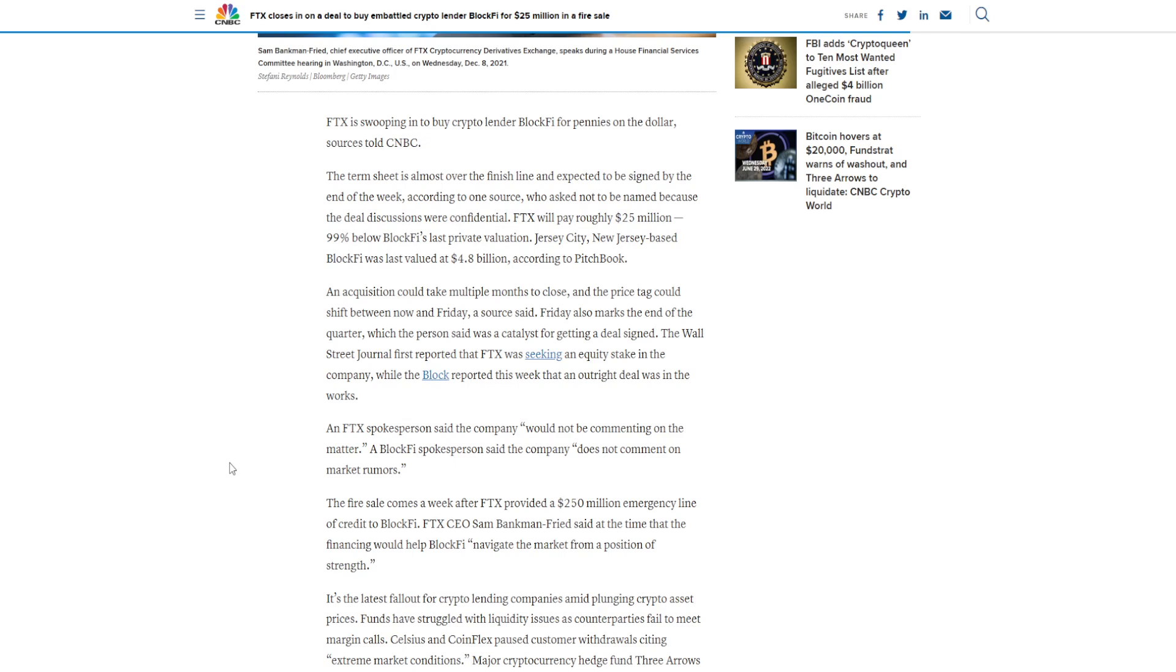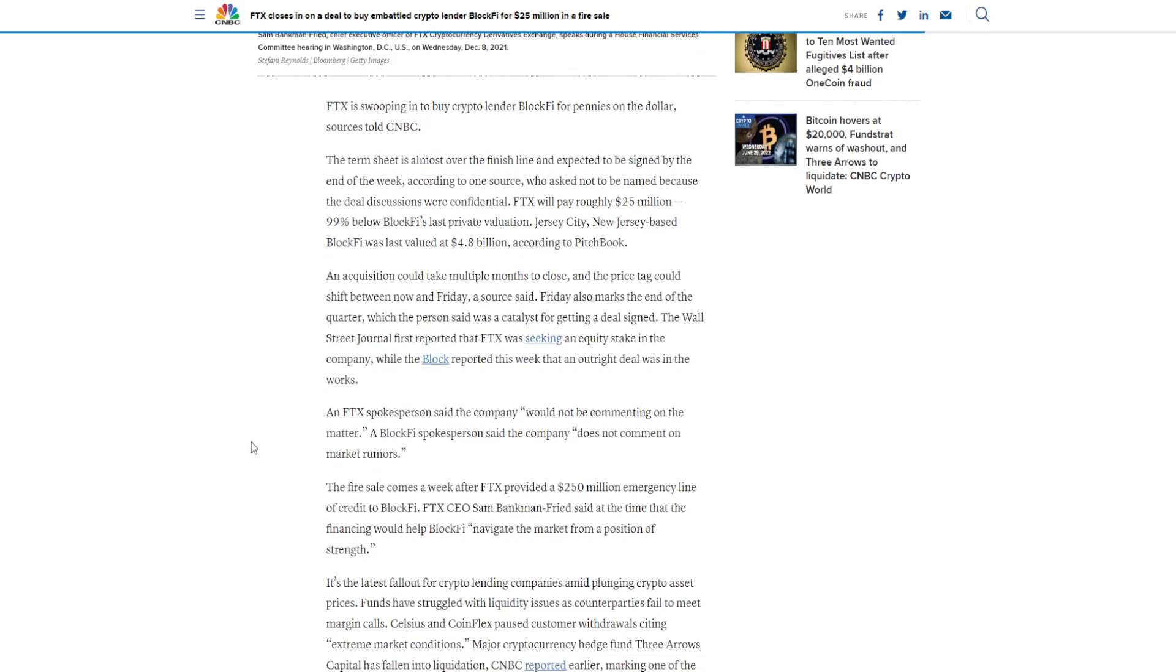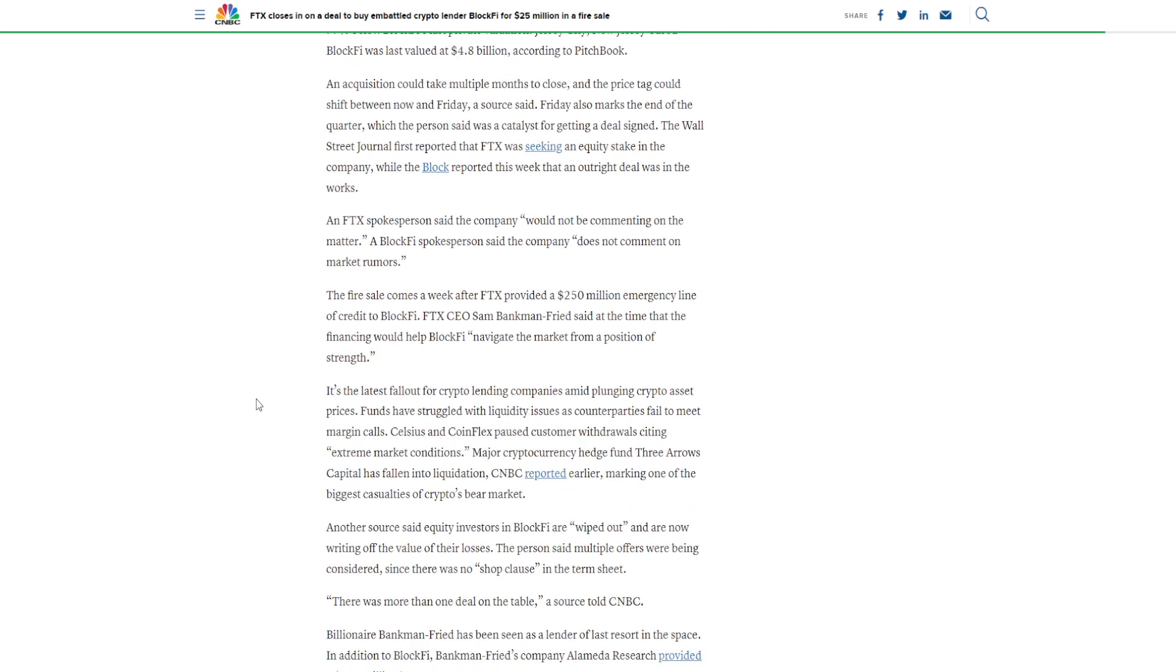Jersey City, New Jersey-based BlockFi was last valued at $4.8 billion, according to PitchBook. An acquisition could take multiple months to close, and the price tag could shift between now and Friday, a source said. Friday also marks the end of the quarter, which the person said was a catalyst for getting a deal signed.